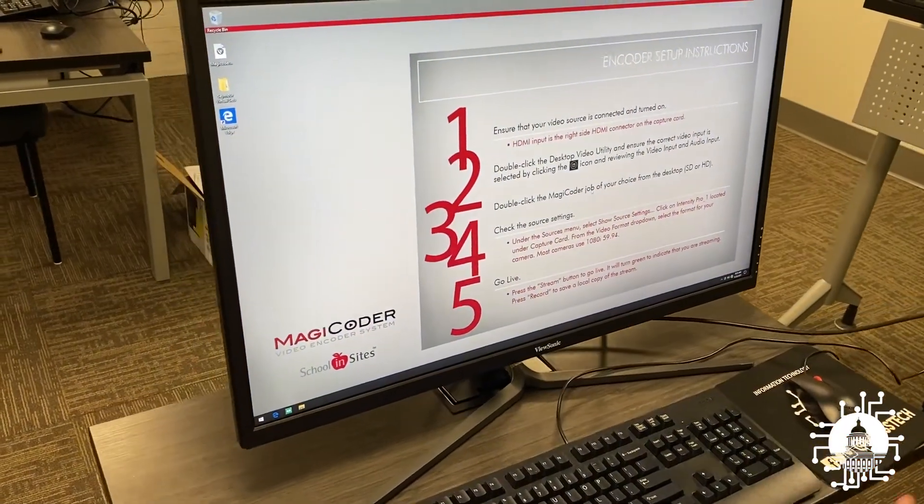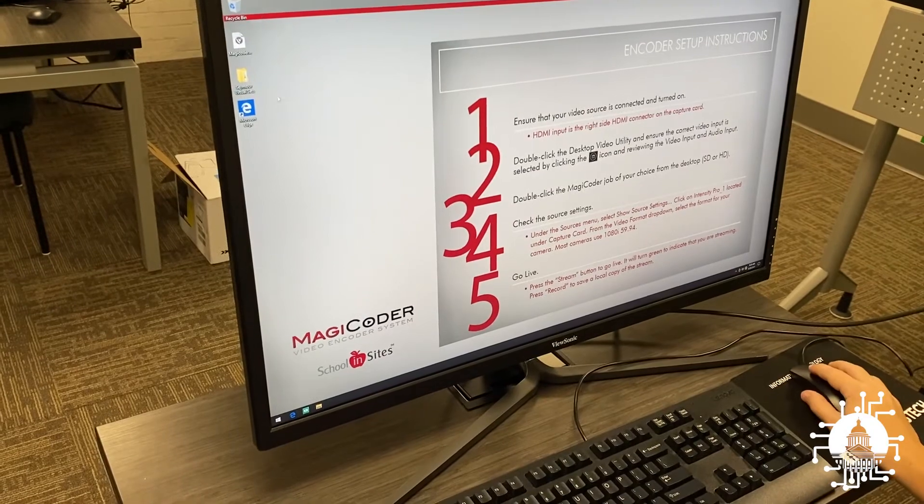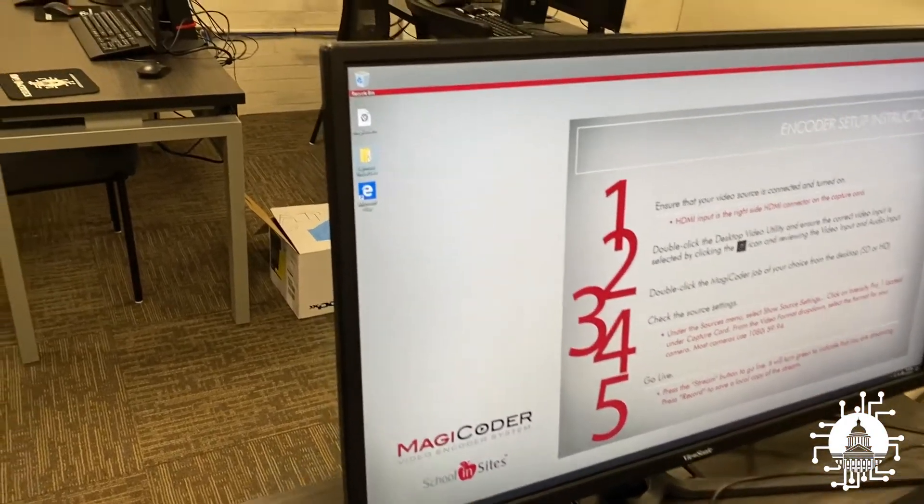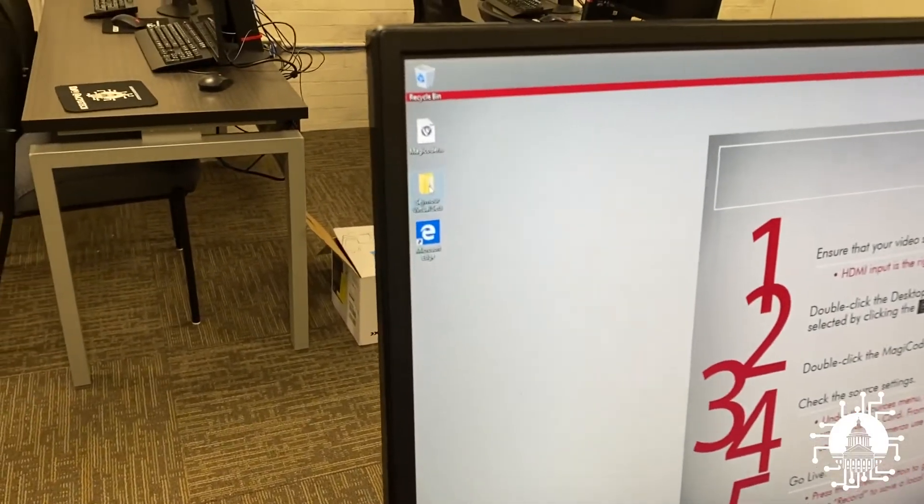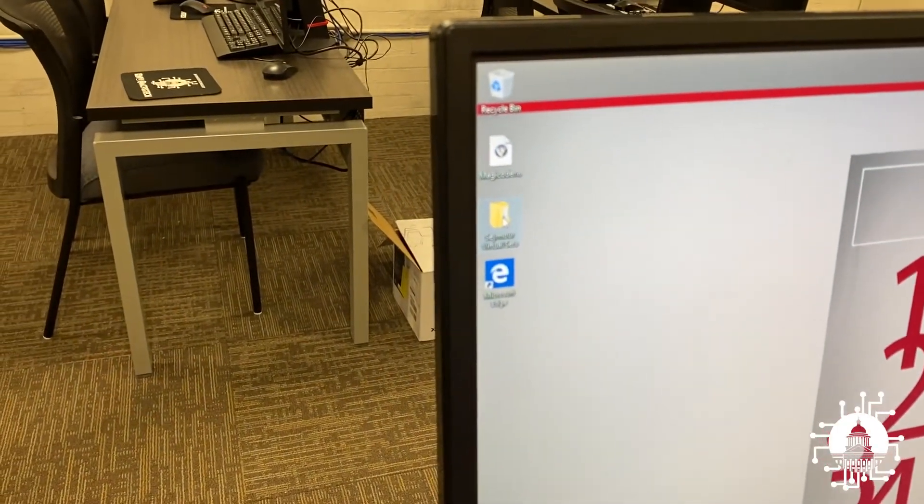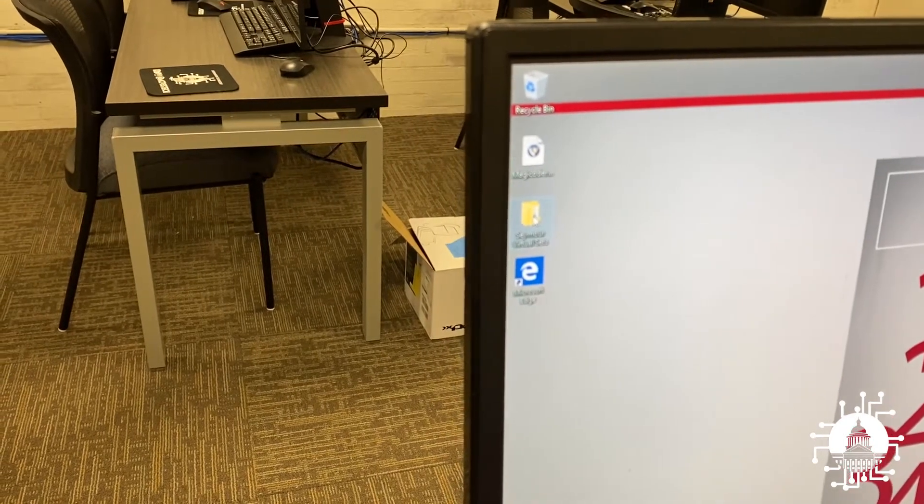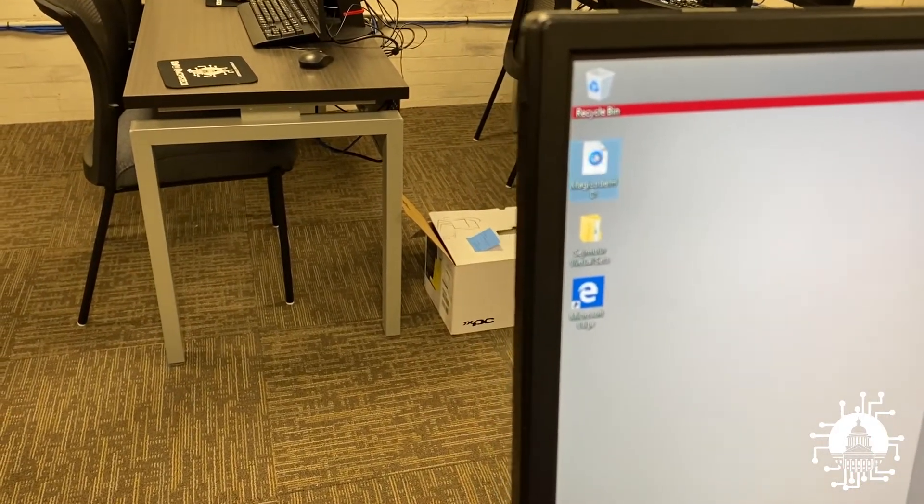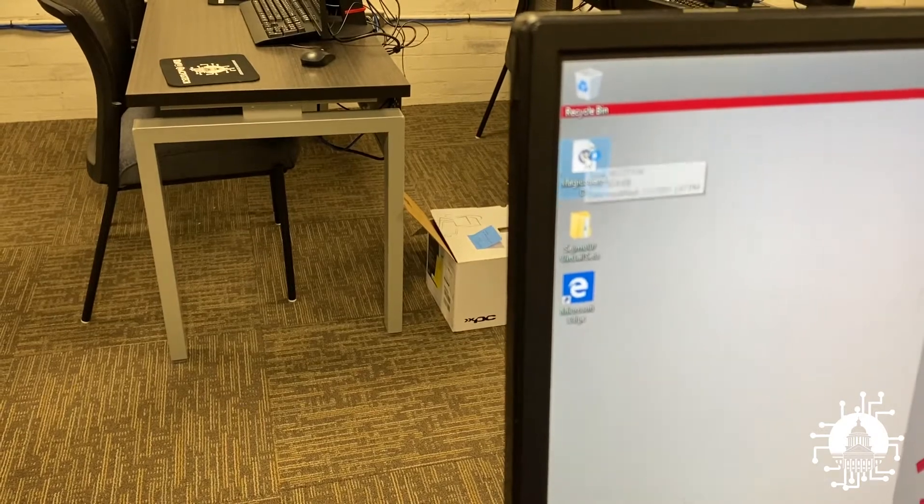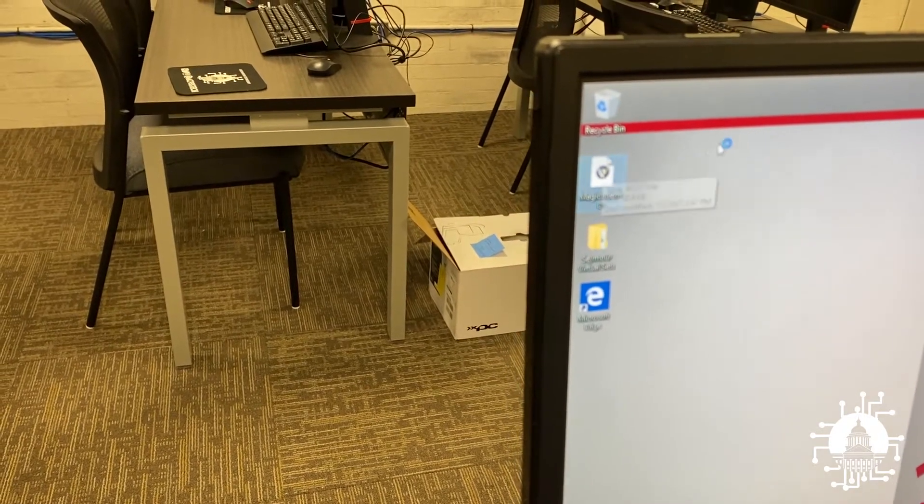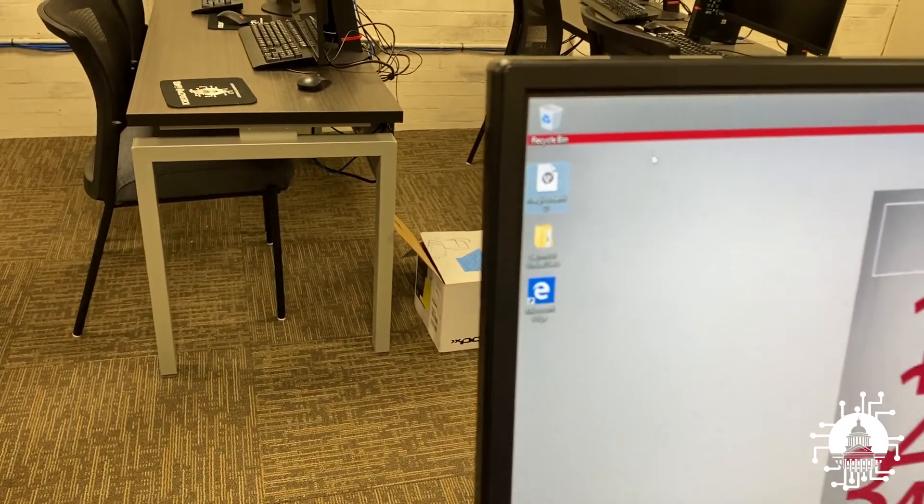Now that we're into the main screen, we have a couple of options up top. You probably have a folder for virtual sets, which we'll look at in another video. Today, we're just going to go up here to MagiCoder, double-click, and let the program boot up.